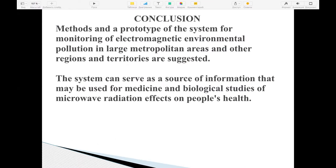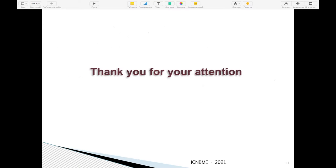In conclusion, we designed and tested a prototype city system that can estimate electromagnetic contamination in different city regions and territories. We hope this system can serve as a source of information for medicine and biological research on microwave radiation effects on people's health and physiological states. Thank you for your attention — I am ready to answer questions.